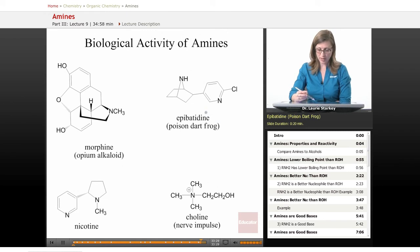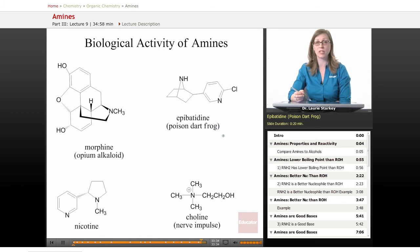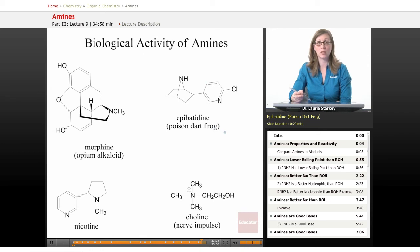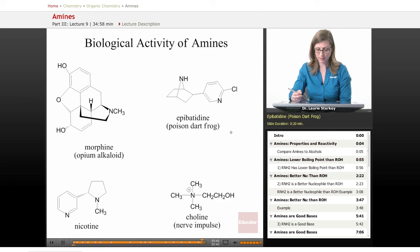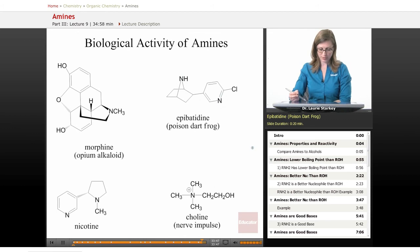This is epibatidine — it's the component in the poison dart frog that is toxic, so not all amines are good for us. This one is a toxin, and again there are a couple of nitrogens in there. It's interesting.